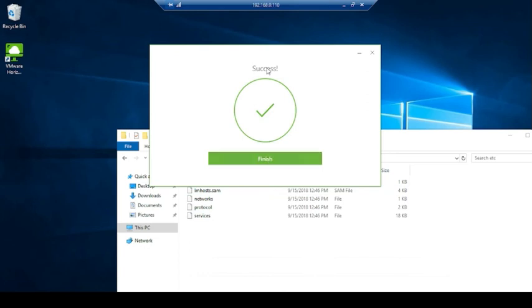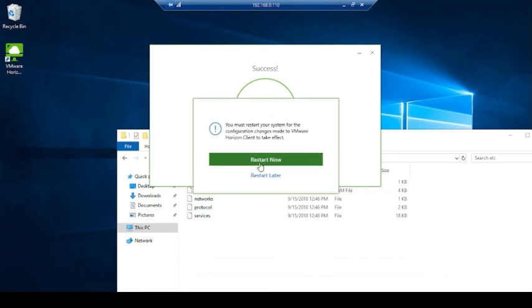Click on finish. It will ask you to reboot the system. You can reboot the system later. There will be no issue.